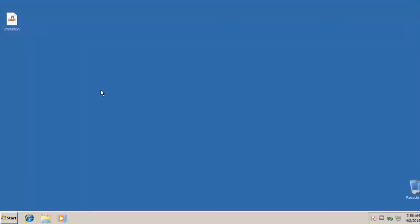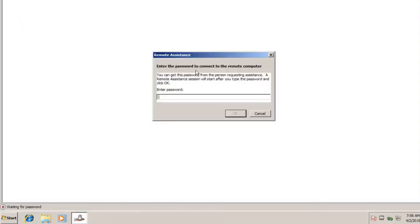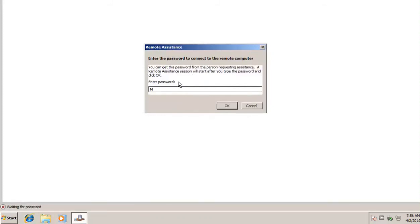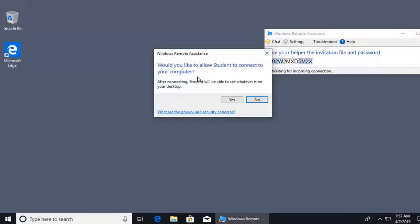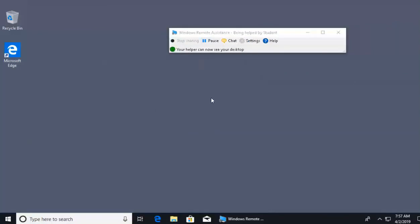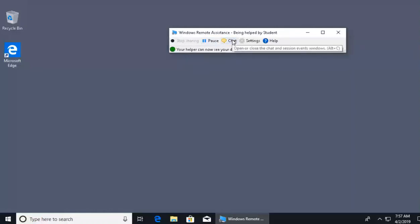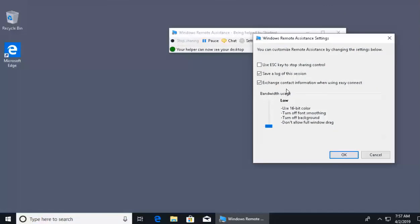On the Windows 7 machine, I've moved the invite file to the desktop. I double-click it, and it asks for the password. That long password is m92w2mxd5m2x — great security. Click OK. Back on Windows 10, it asks 'Would you allow student to connect to your machine?' — I say yes. Unlike remote desktop, I did not get logged off. It says 'your helper can now see your desktop.' I can pause their view, resume, open a chat window, or adjust settings like bandwidth usage and logging.